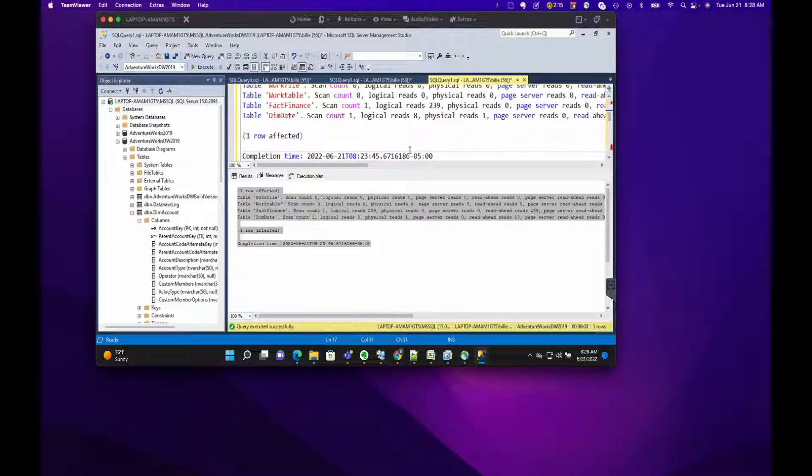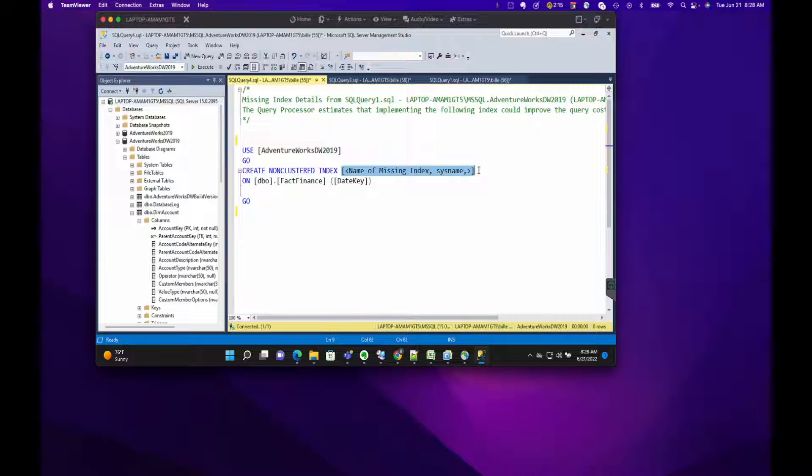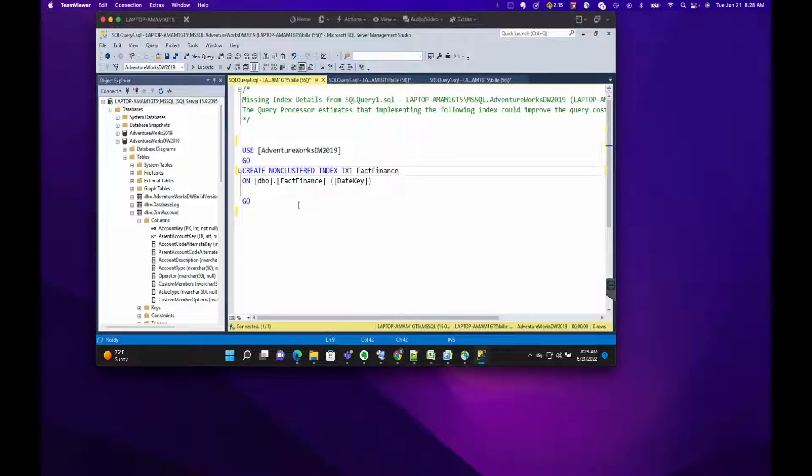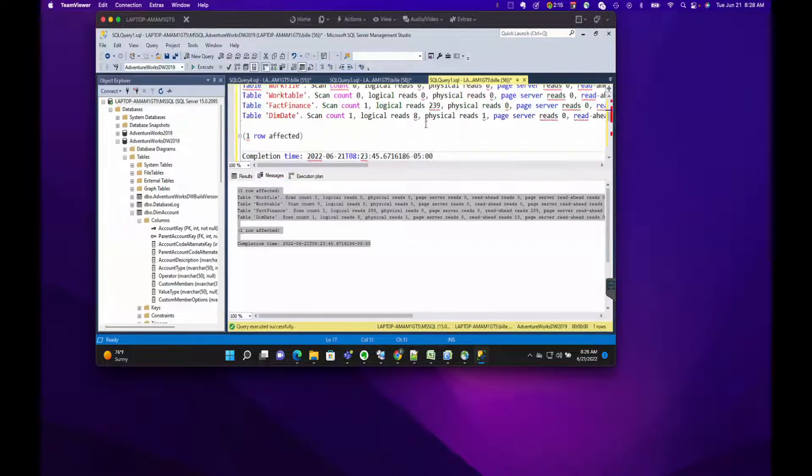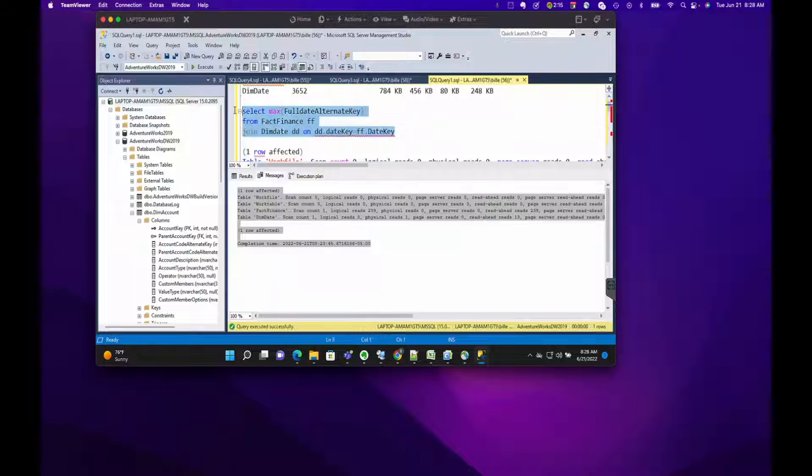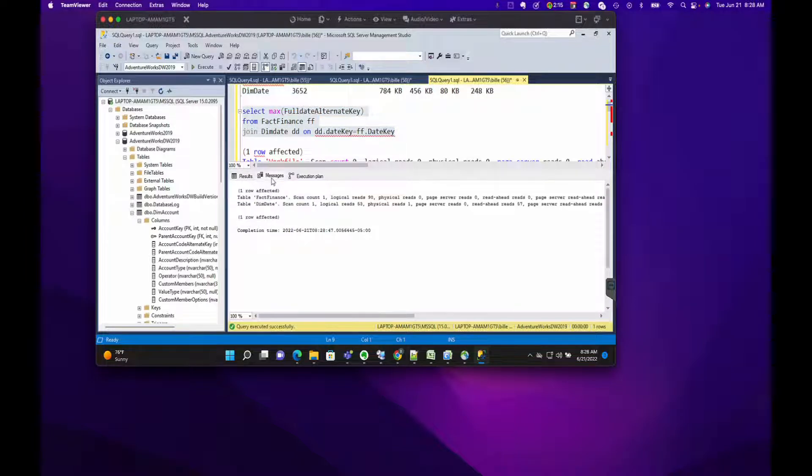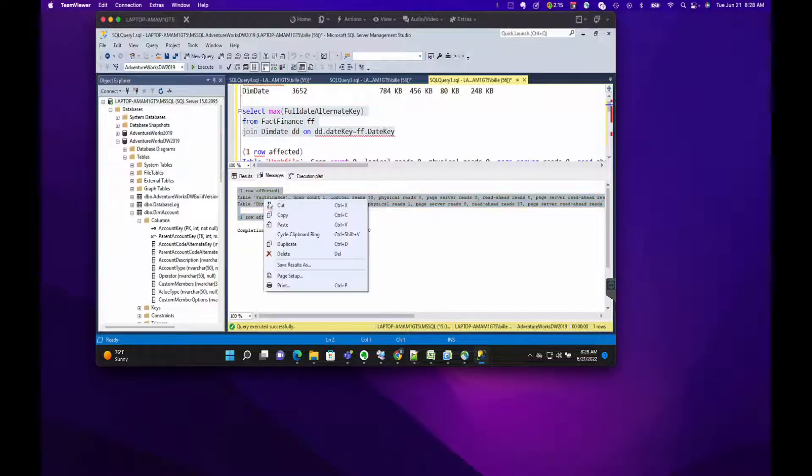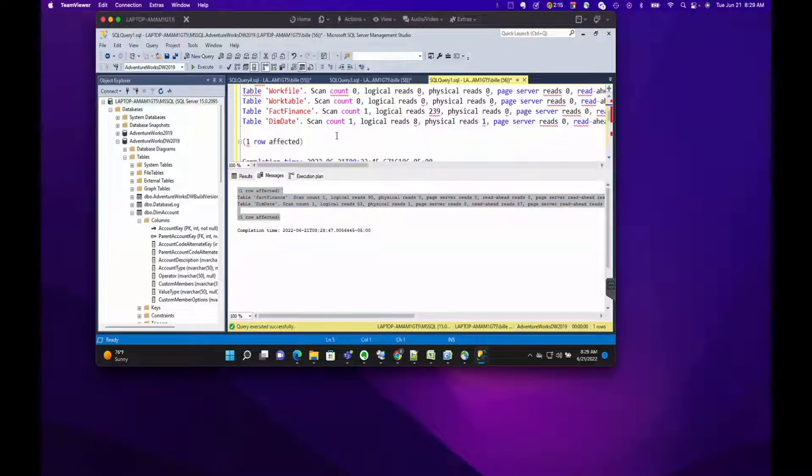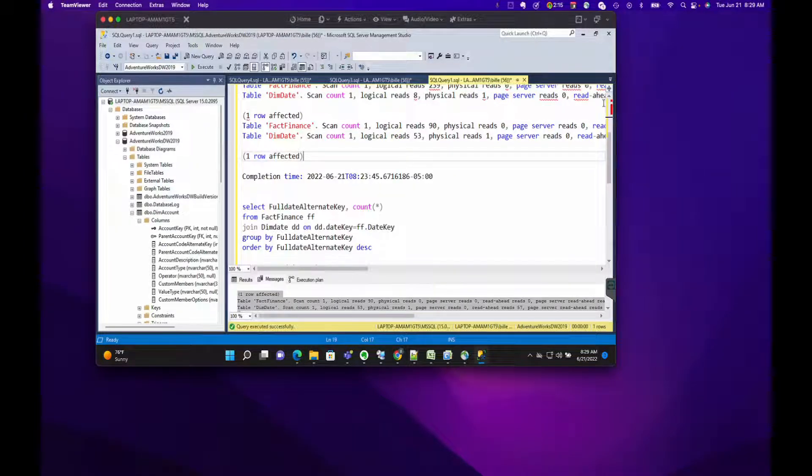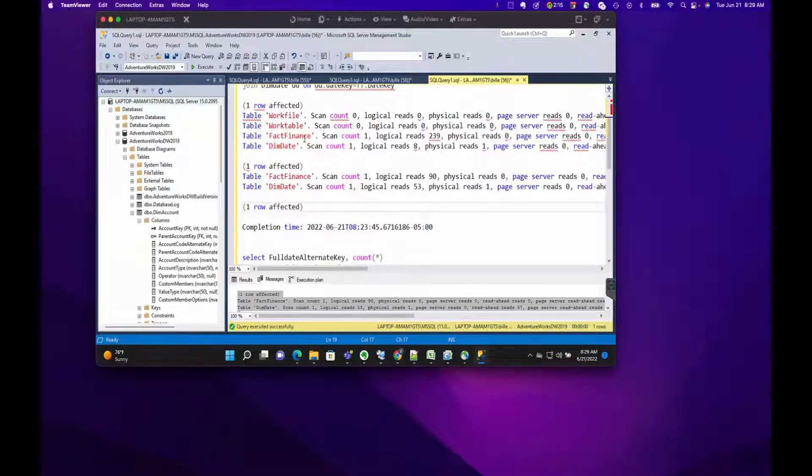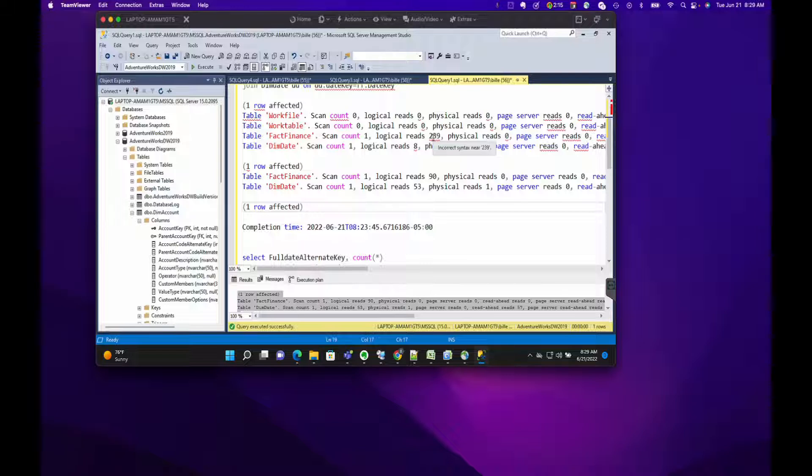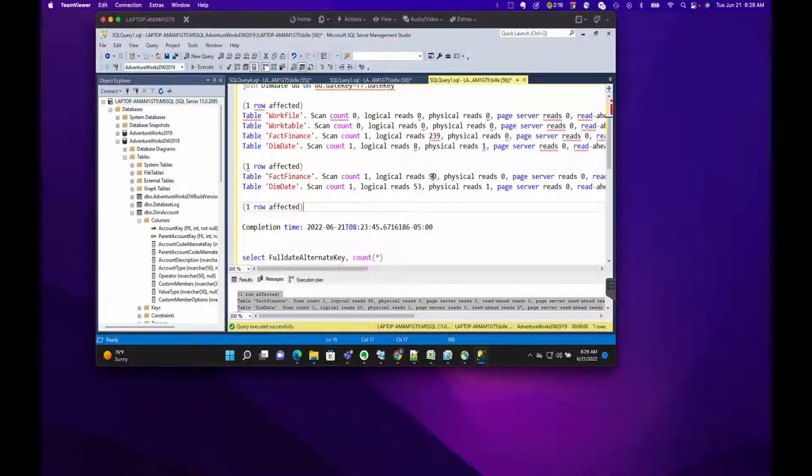I'm going to paste it here. Then we're going to go back and give the index a name, so I'm just going to give it IX_FactFinance. We'll create the index. That's done. We're going to go back and let's rerun the query. Same answer. We go to the Messages tab. You notice that the work tables are gone and the logical reads for each table are quite a bit different. Let's just paste it down so we can take a look at the differences.